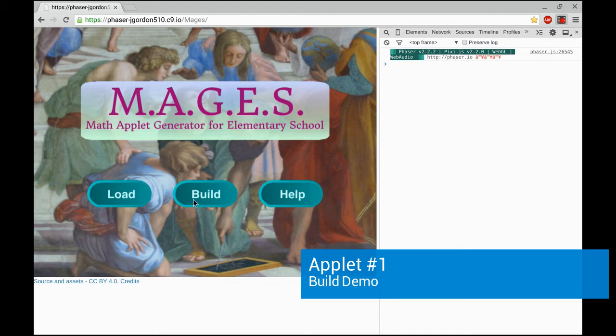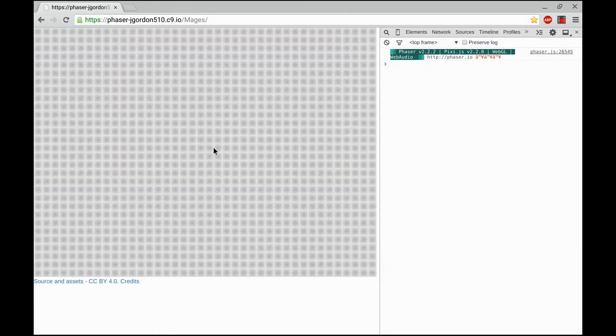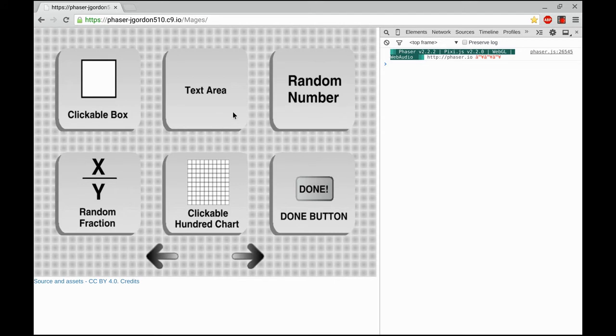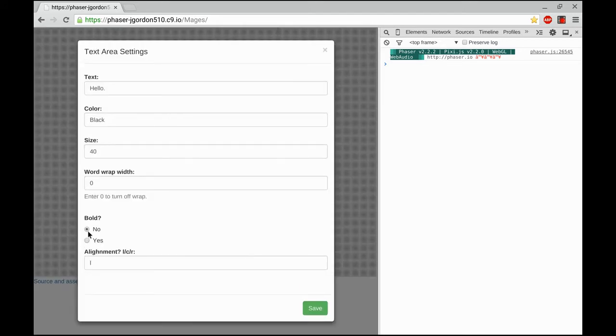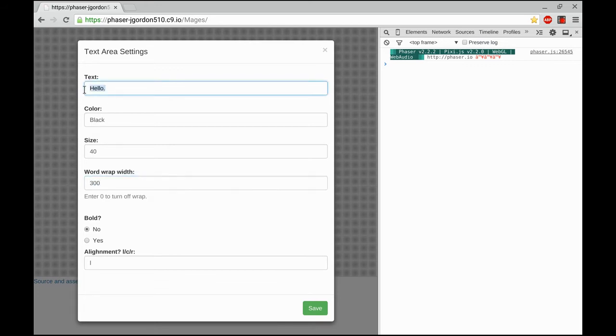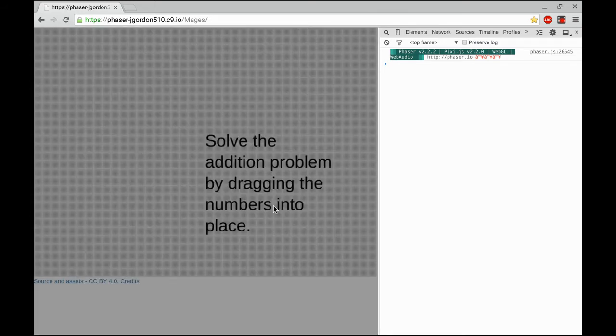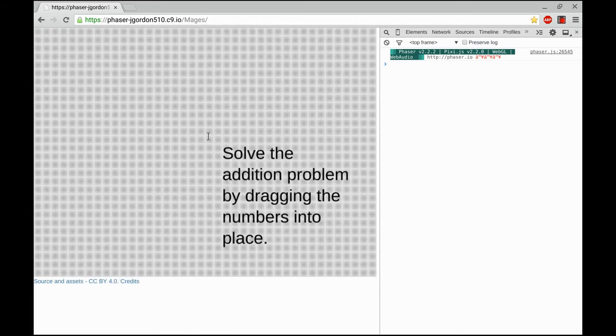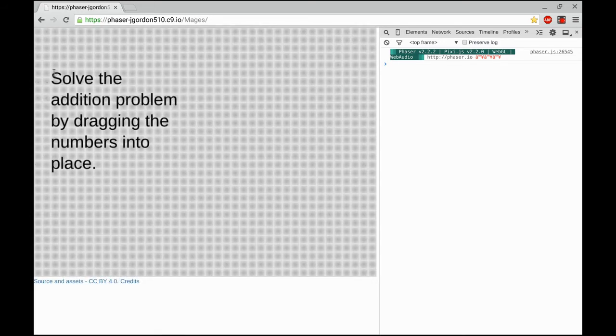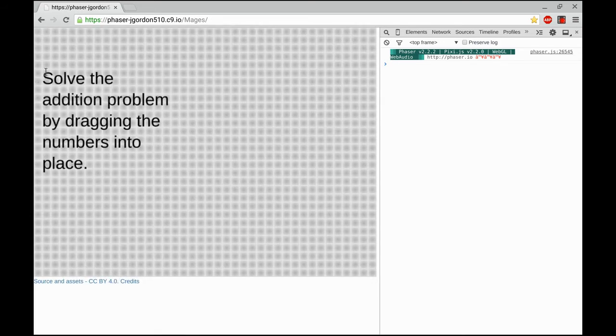Alright, let's build a math applet. I'm going to start by going into build mode. The first thing I'm going to do is put my instructions down. So I'm going to start with a text area. It's left aligned. I'm going to add a word wrap to it, 300, and then I'm going to type my instructions. Once I've done that, I can drag it into place. I'm going to put it over here near the left side of the screen.